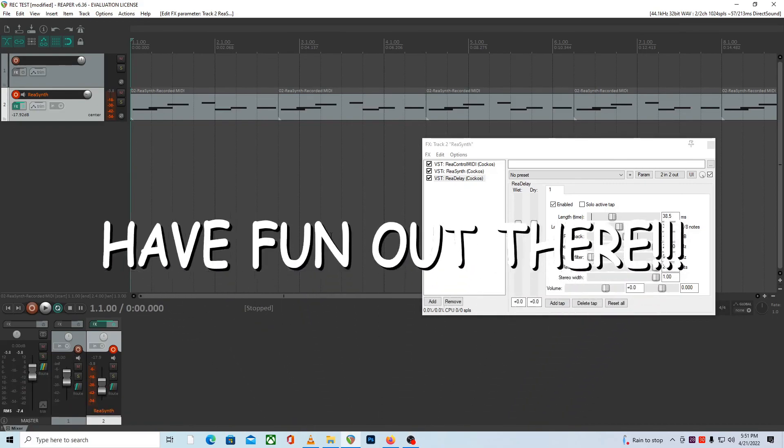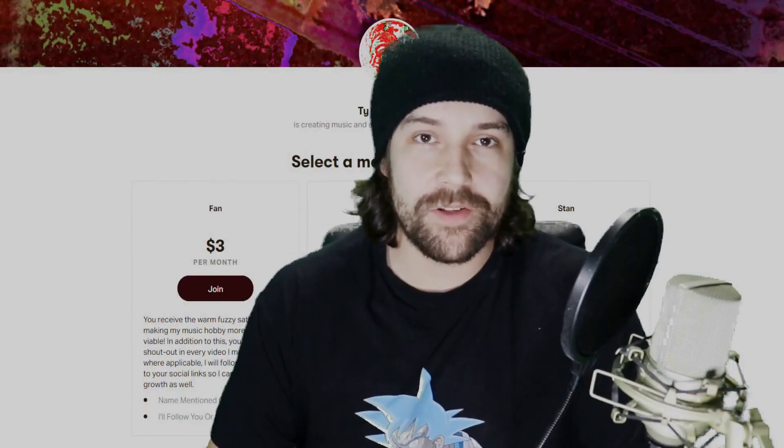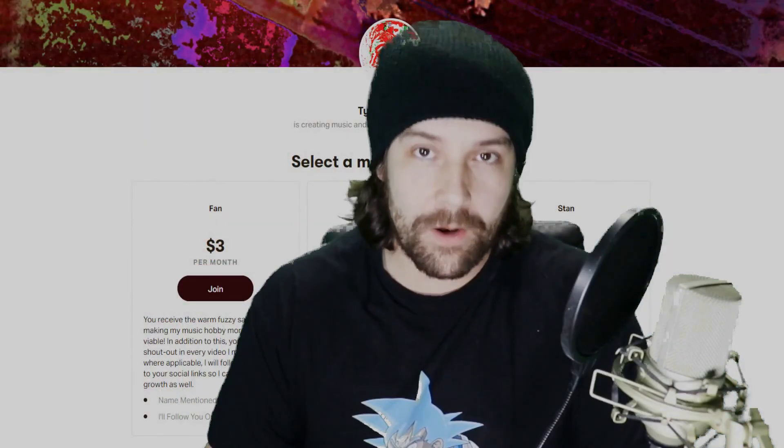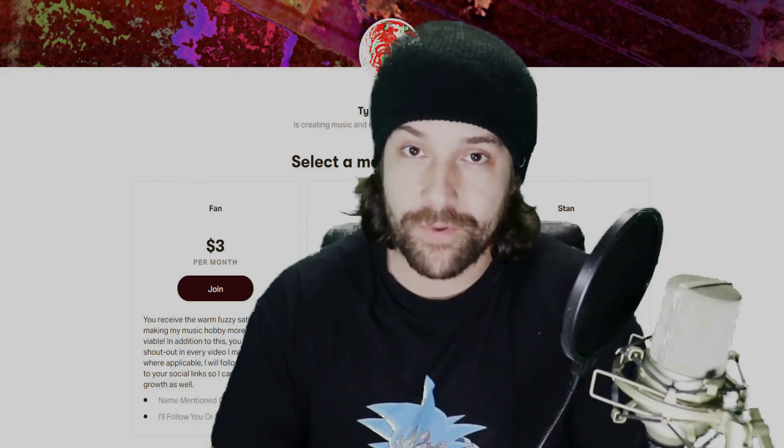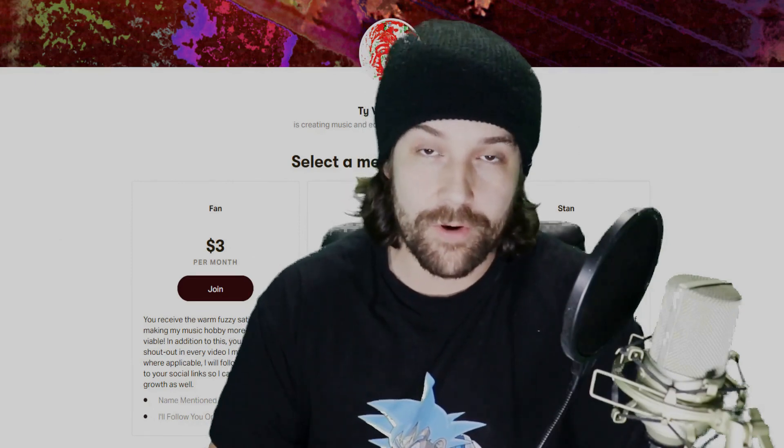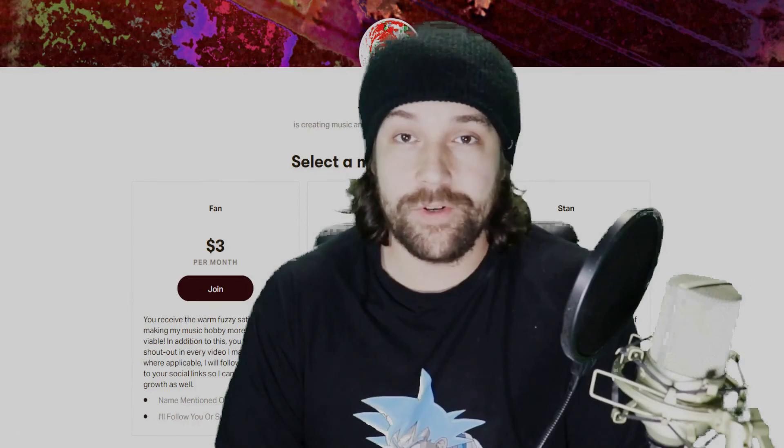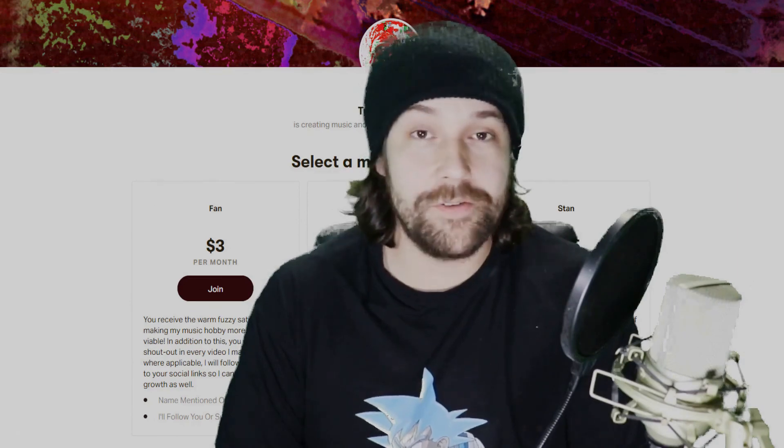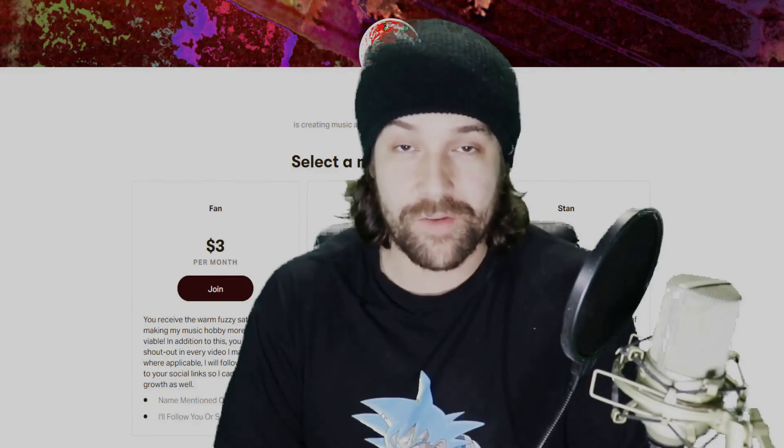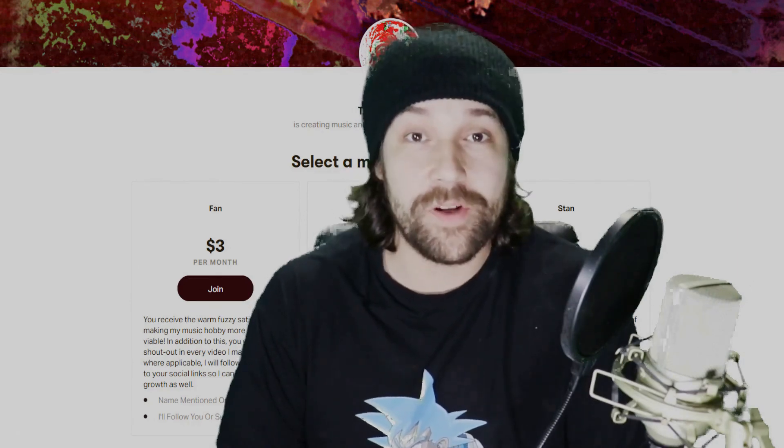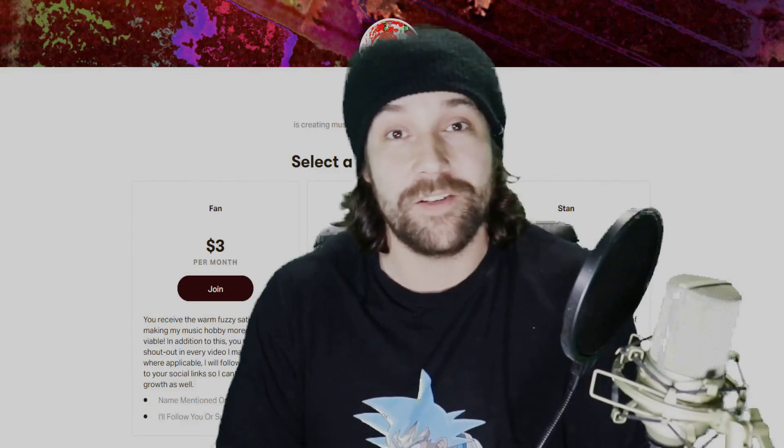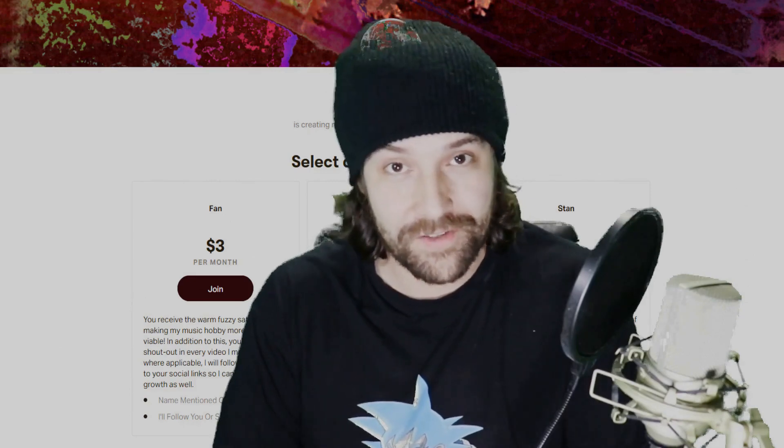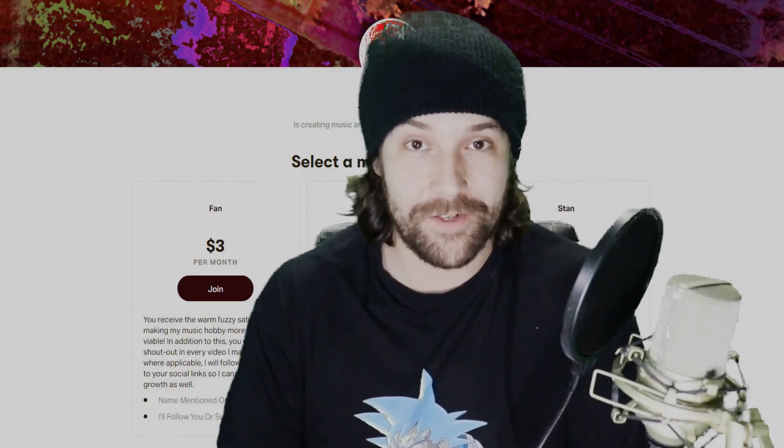I would like to give a Patreon supporter shout out to John Johnson and our newest member AJ Barbore. You could become a Patreon supporter too, absolutely no pressure on that, but I greatly appreciate anybody who is willing to make a financial contribution to my lame little channel over here.